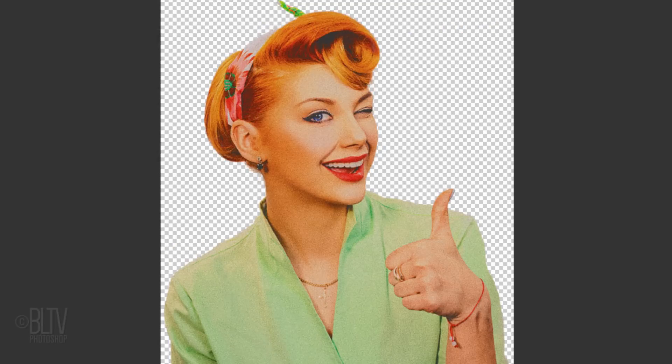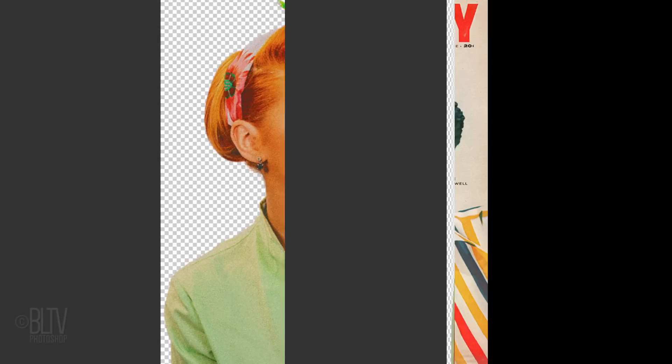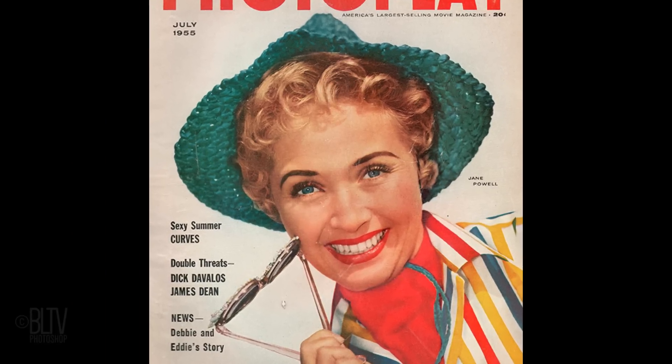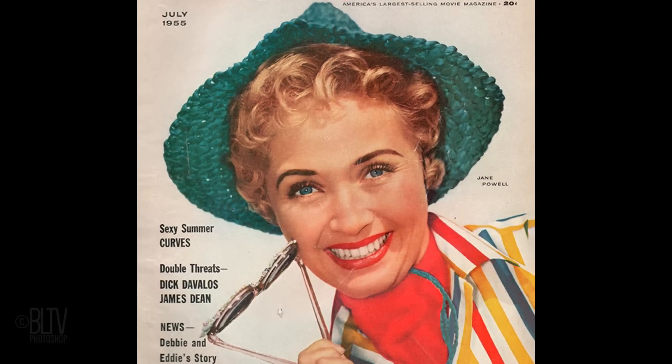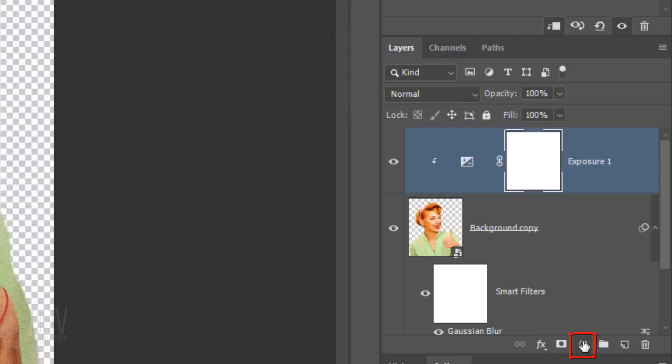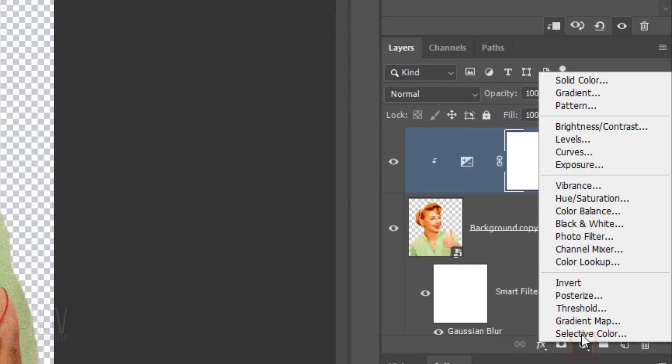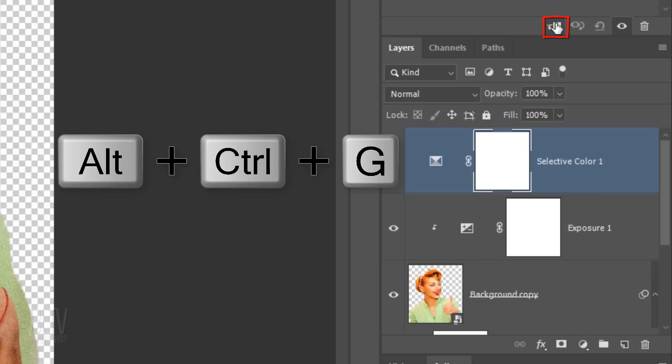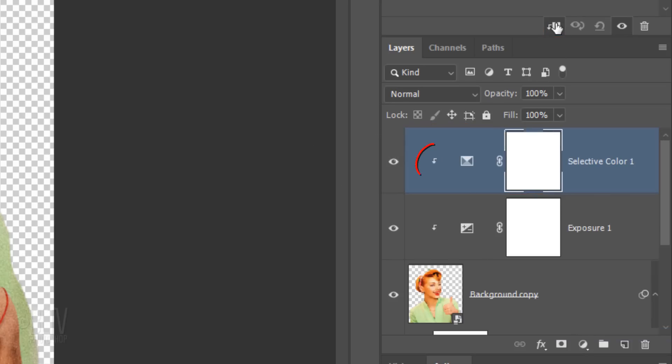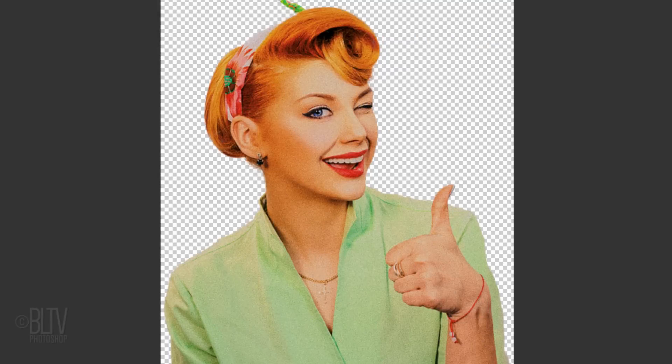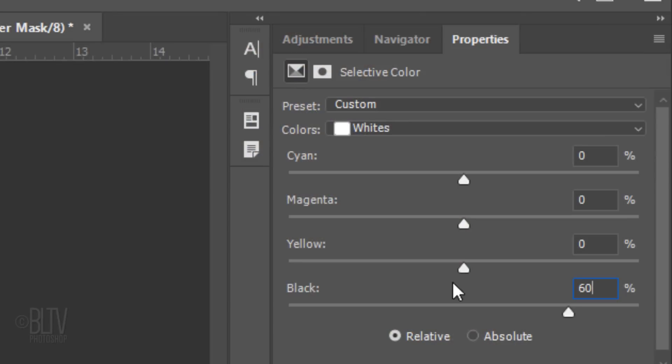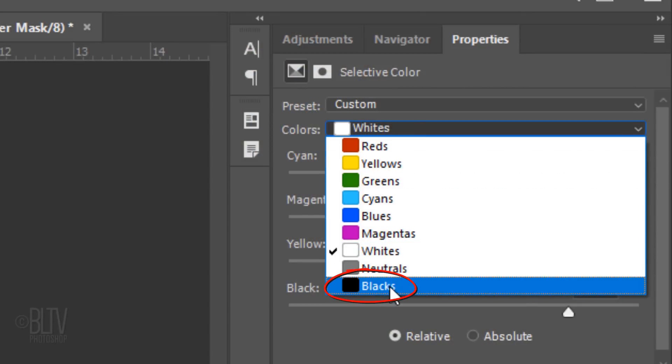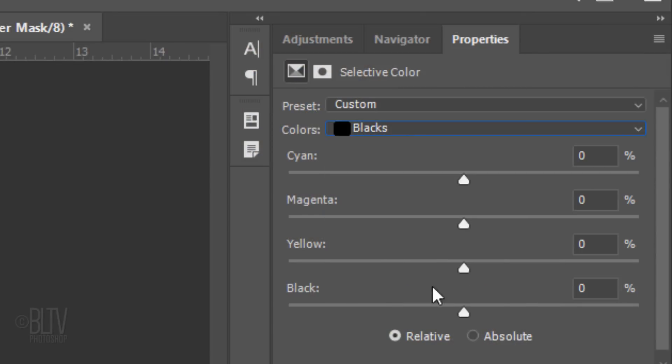Next, we'll compress the shadows and highlights, which creates a similar flattening of the overall contrast of many subjects printed on inexpensive vintage magazine covers. To do this, click the Adjustment Layer icon again and this time, click Selective Color. Then, clip it to the subject. Open the whites and in the black field, type in 60. Open the blacks and in the same field, type in minus 20.